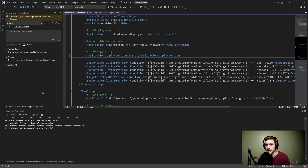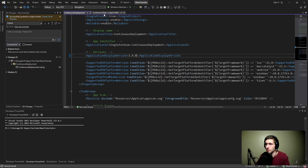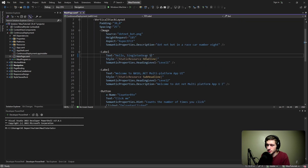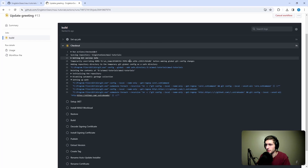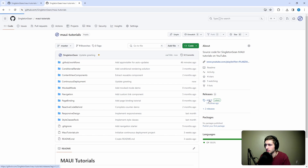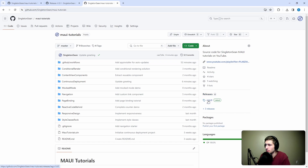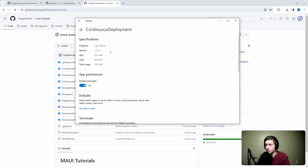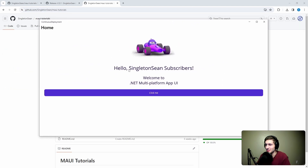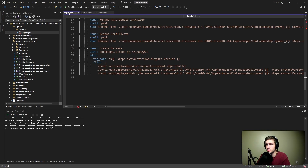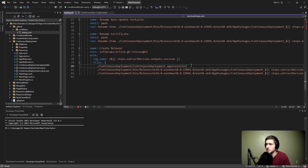Now let's make a change to our application and verify that auto updates work. We'll bump the version to 1.4 in the csproj and app installer, then go into the main page and change 'Hello World' to 'Hello, singleton sean subscribers.' Let's commit and push. When the deploy job finishes, we should have a version 1.4 release as our latest release, and all we'll have to do is run our application again — it should automatically update to 1.4.0. Release successful — we have 1.4.0, and with 1.3.1 currently installed, let's run the application. There we go: 'Hello, singleton sean subscribers.' Auto updates are working.